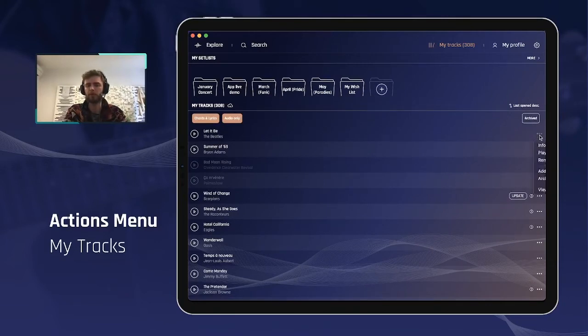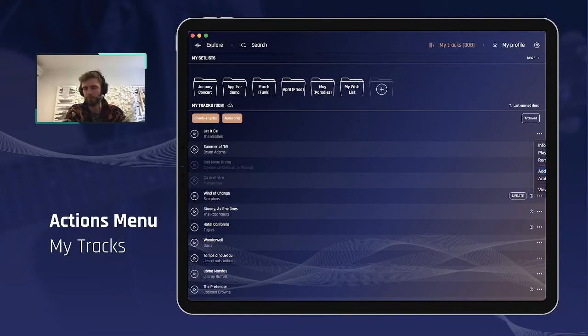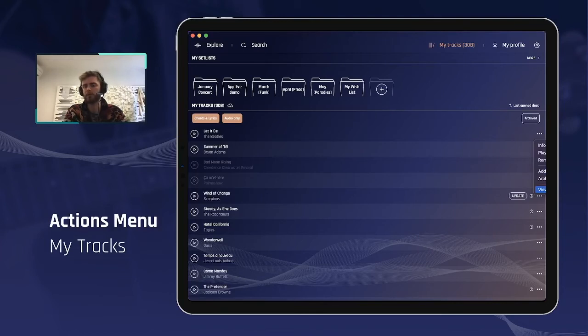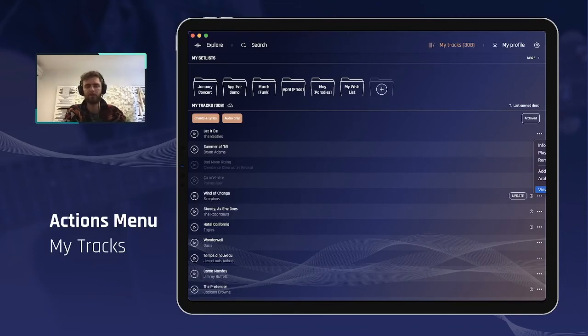Another interesting feature, add to setlist, is also available from My Tracks, obviously this is convenient and normal. And you can also search for the other songs from that same artist from My Tracks, the same as in the Explorer and search screens.